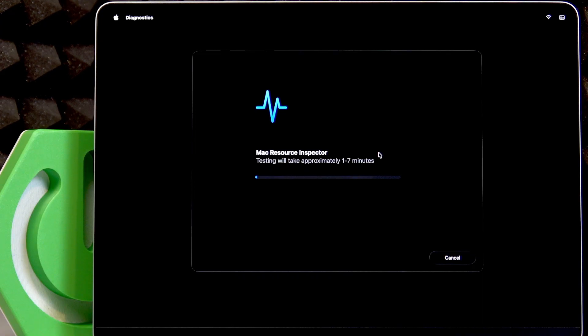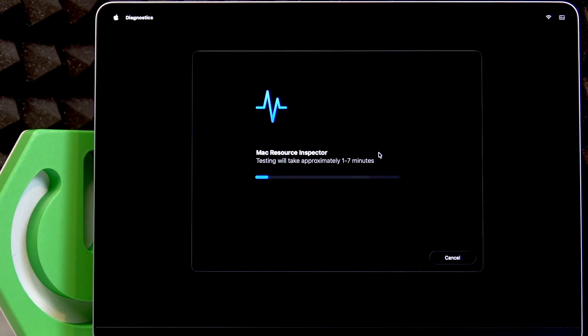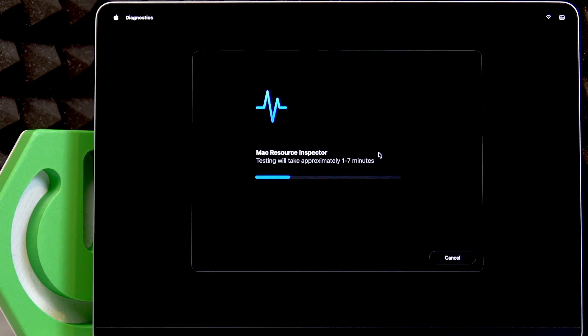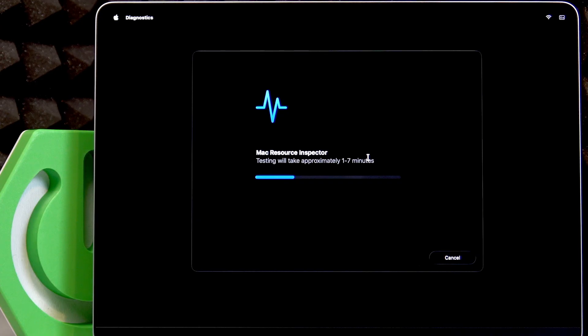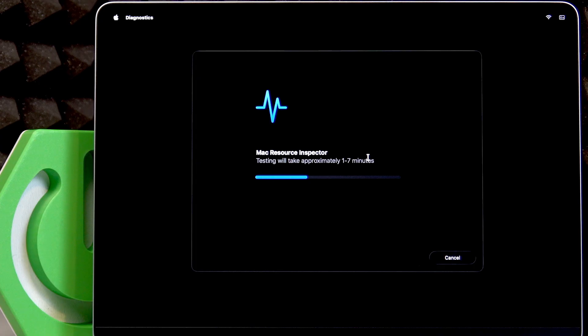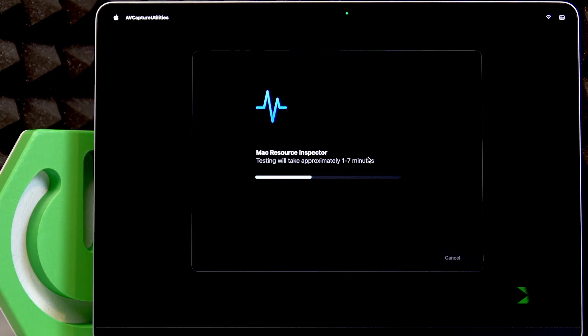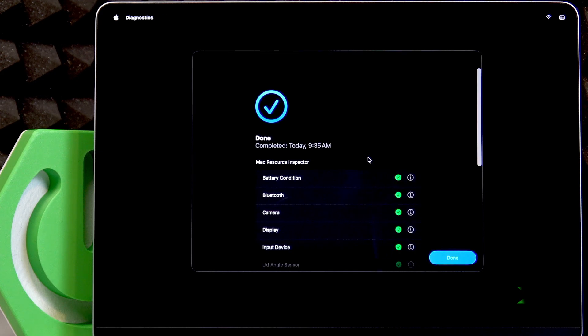After that, once you press the play button, wait until the diagnostics are complete. Once the diagnostics are complete, you will get the result and you will see which elements of your hardware or software passed diagnostics.